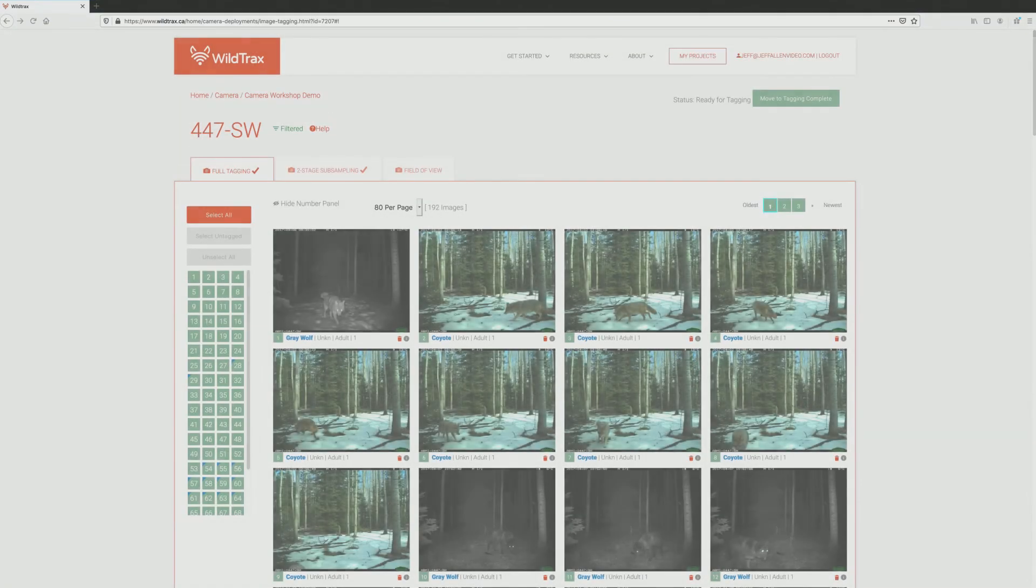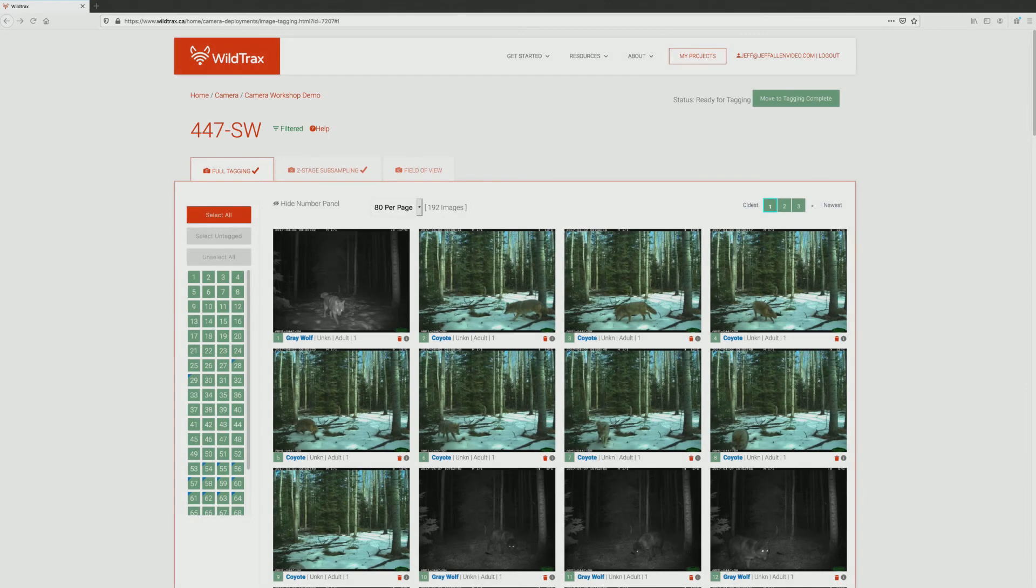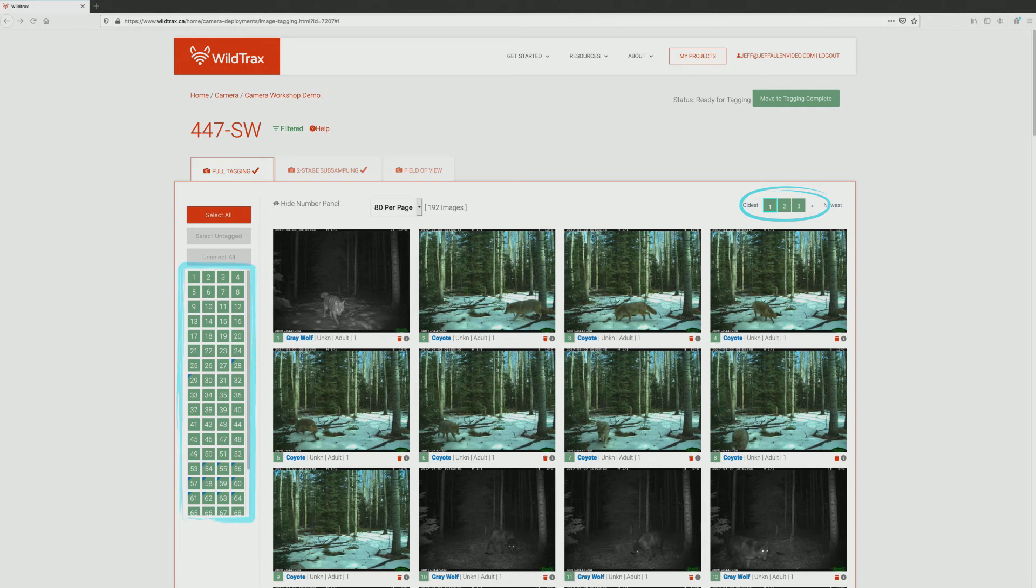When all of the images on a page have been tagged, the entire number panel and current page number will be highlighted in green. When all page numbers are highlighted green, tagging has been completed for that deployment.